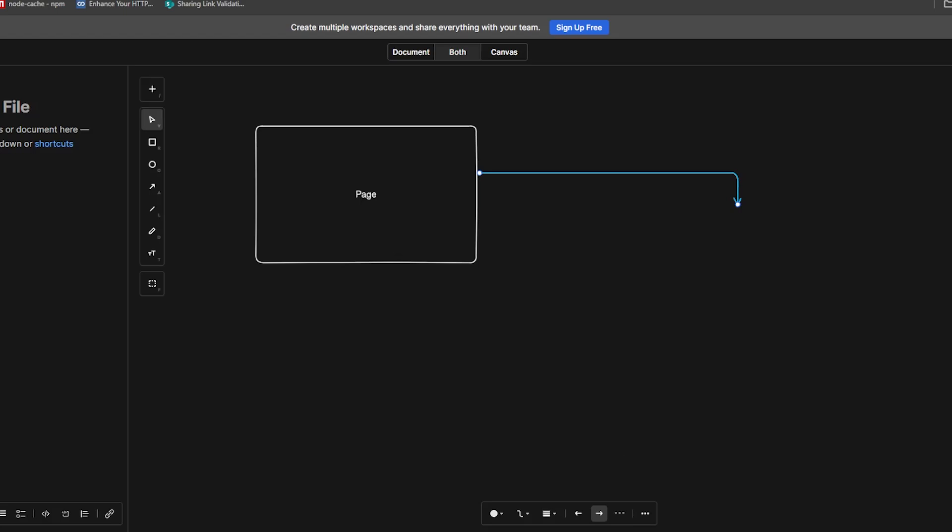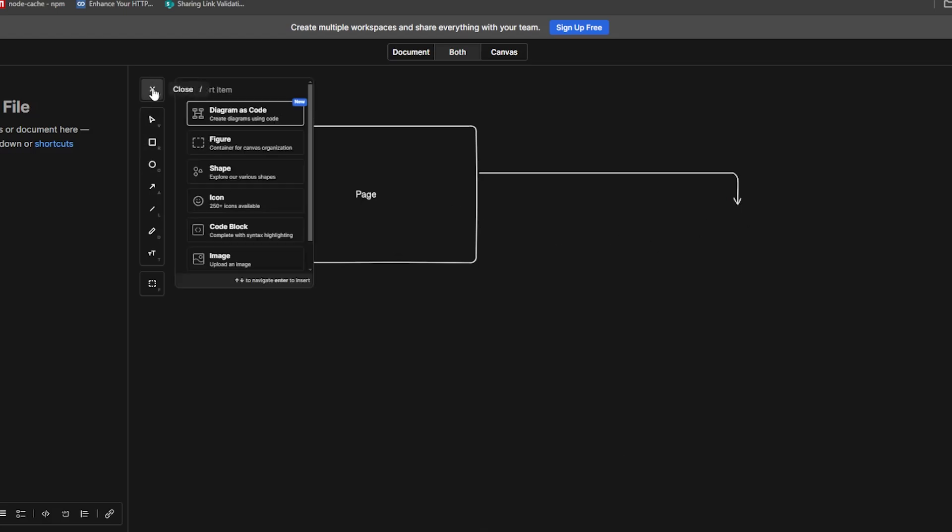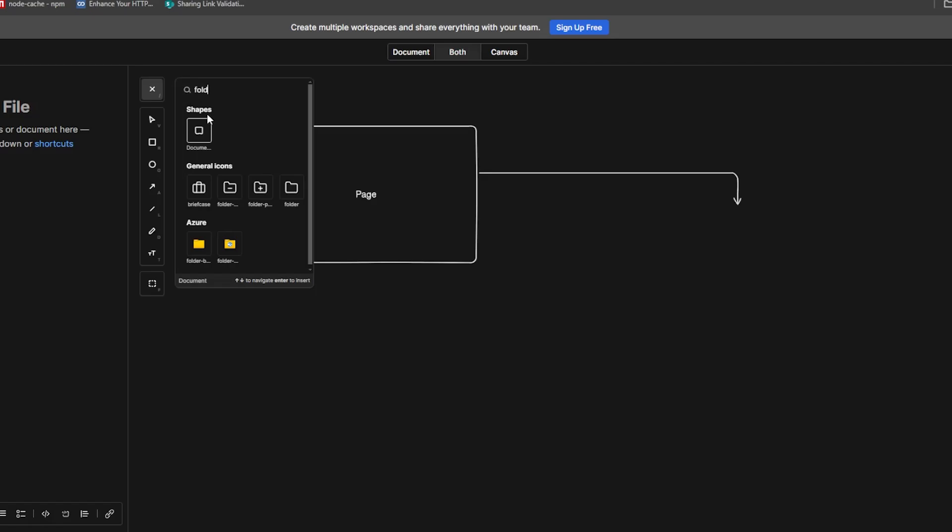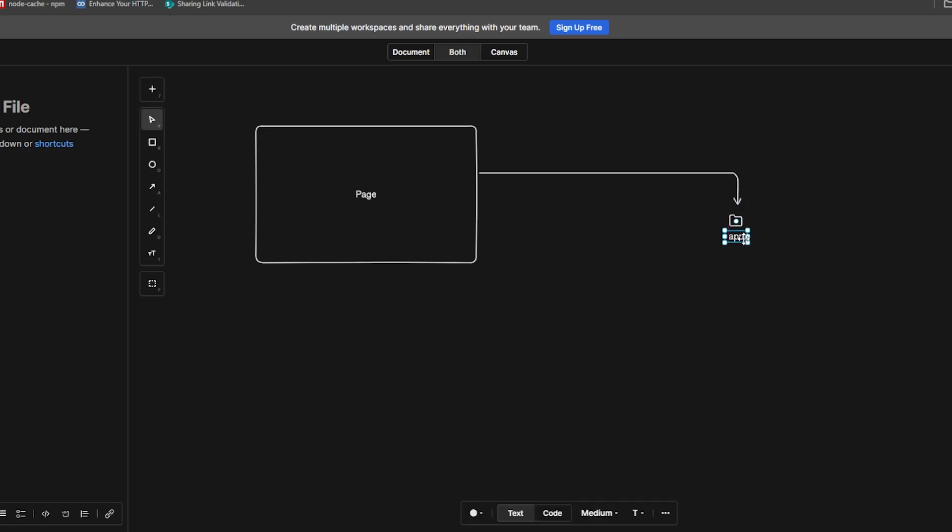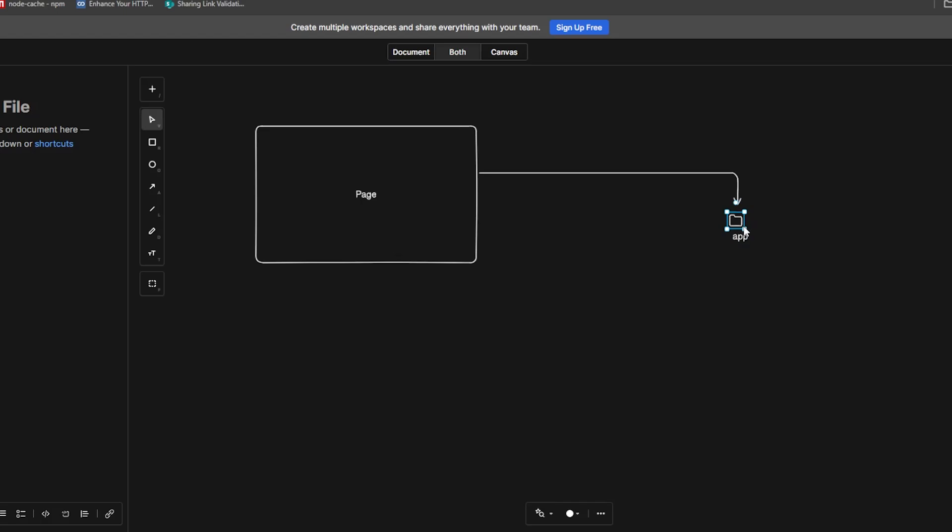So if you have a Next.js page, how it's going to be like is you have, let me just search for folder, you have the app folder first of all at the top level, let me name it app, and then you have a sub folder within the app folder.